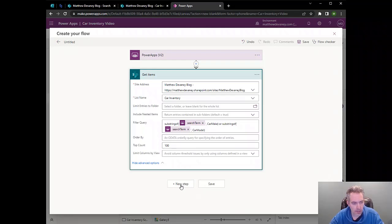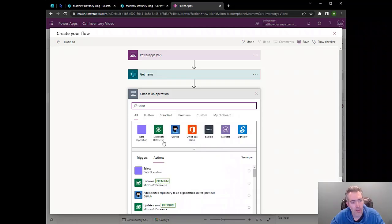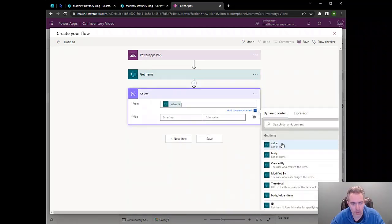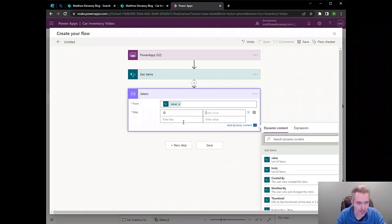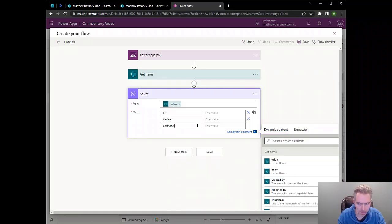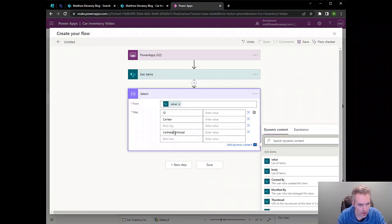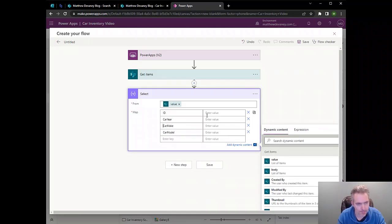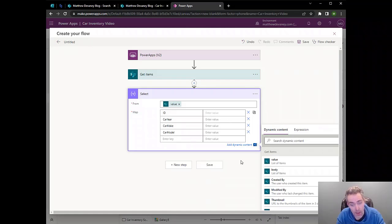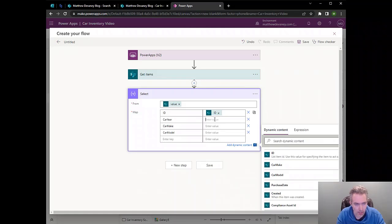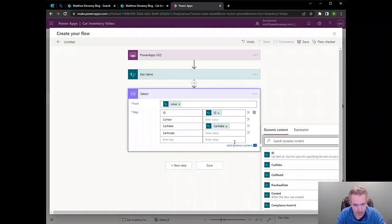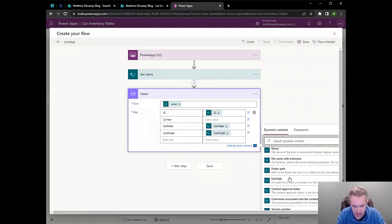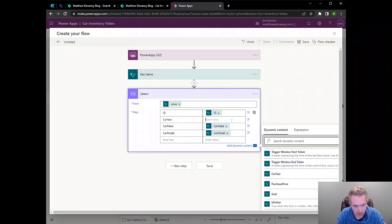Next thing we want to do is use a Select action because the GetItems action returns a lot of different columns and we don't need all of them in PowerApps. We just need a few. We only need the ID column, the car year column, the car model column, and the car make column. So on the left-hand side, these are the names of the columns that we're bringing into PowerApps. And here we need to load them with values from the SharePoint list that we just searched. So I'll pick ID, I'll pick car make, I'll pick car model, and I'll pick the last one, car year.